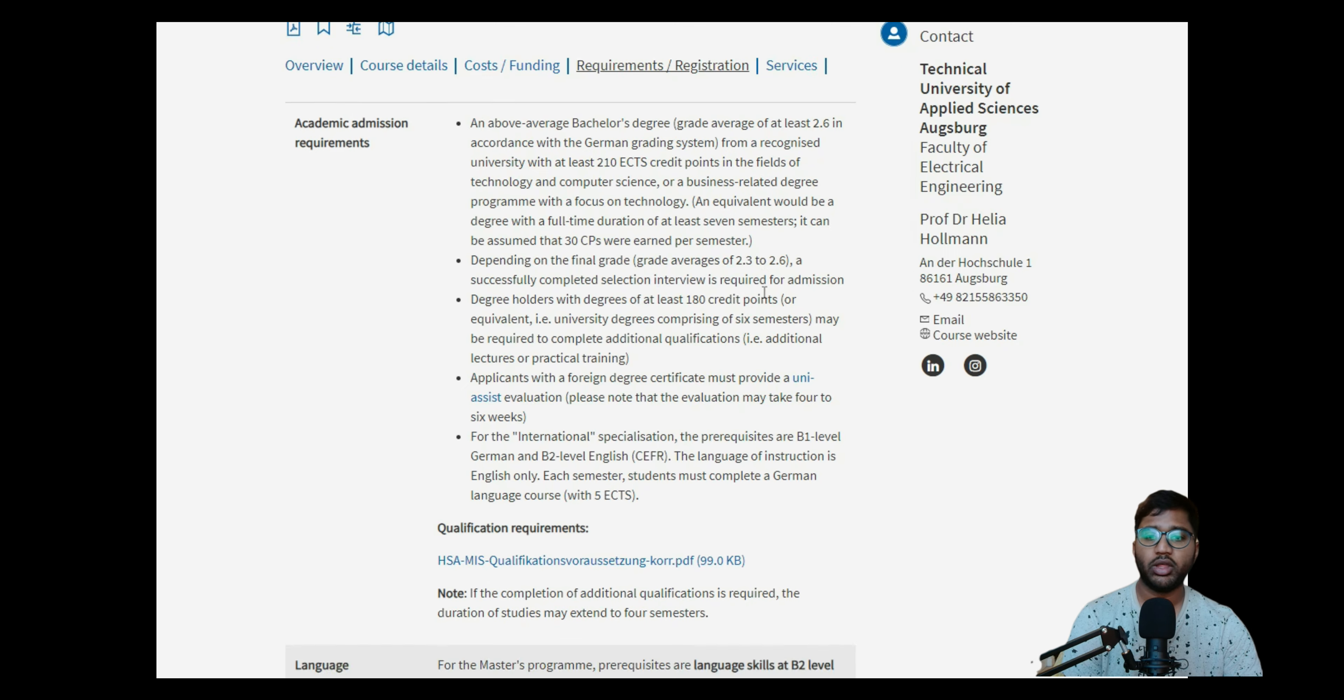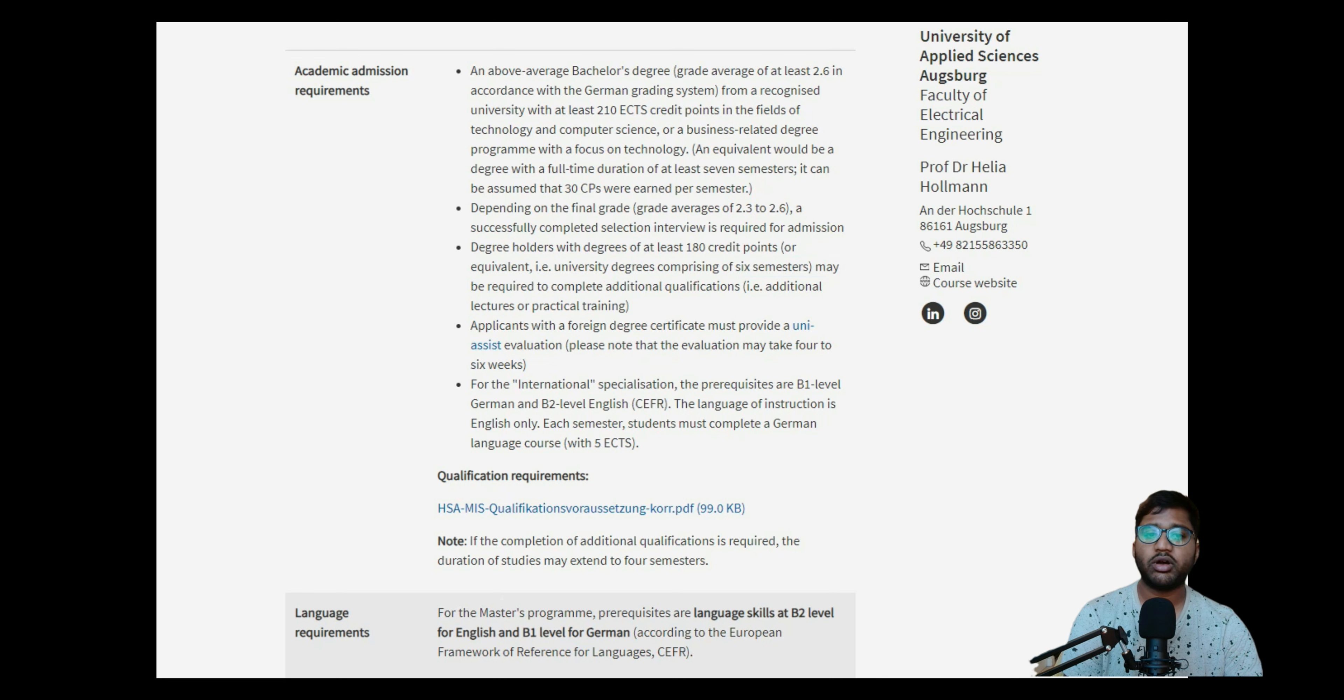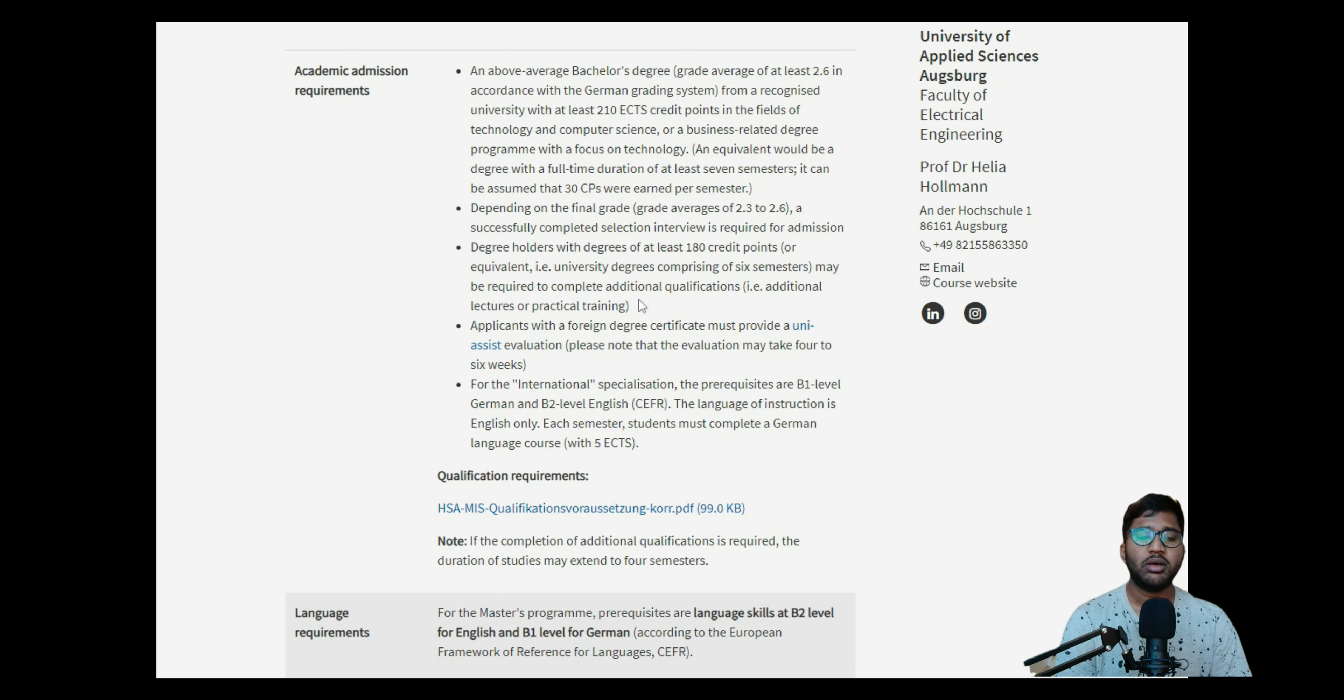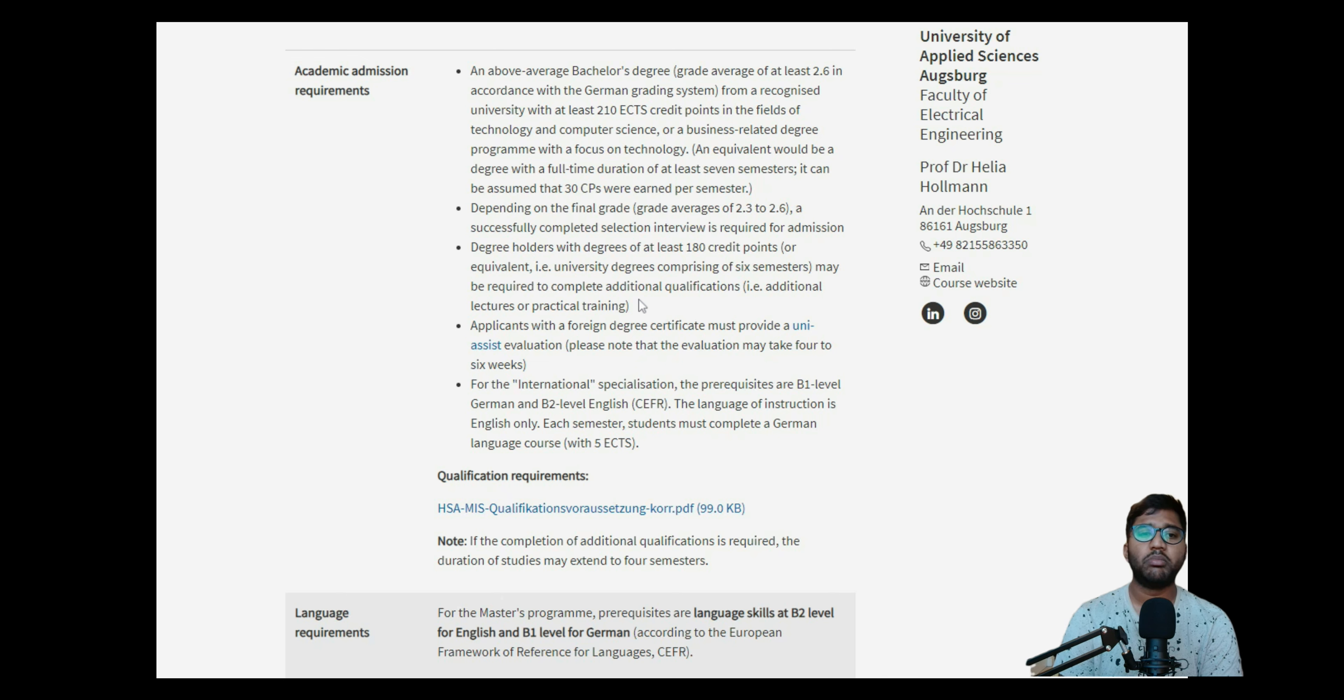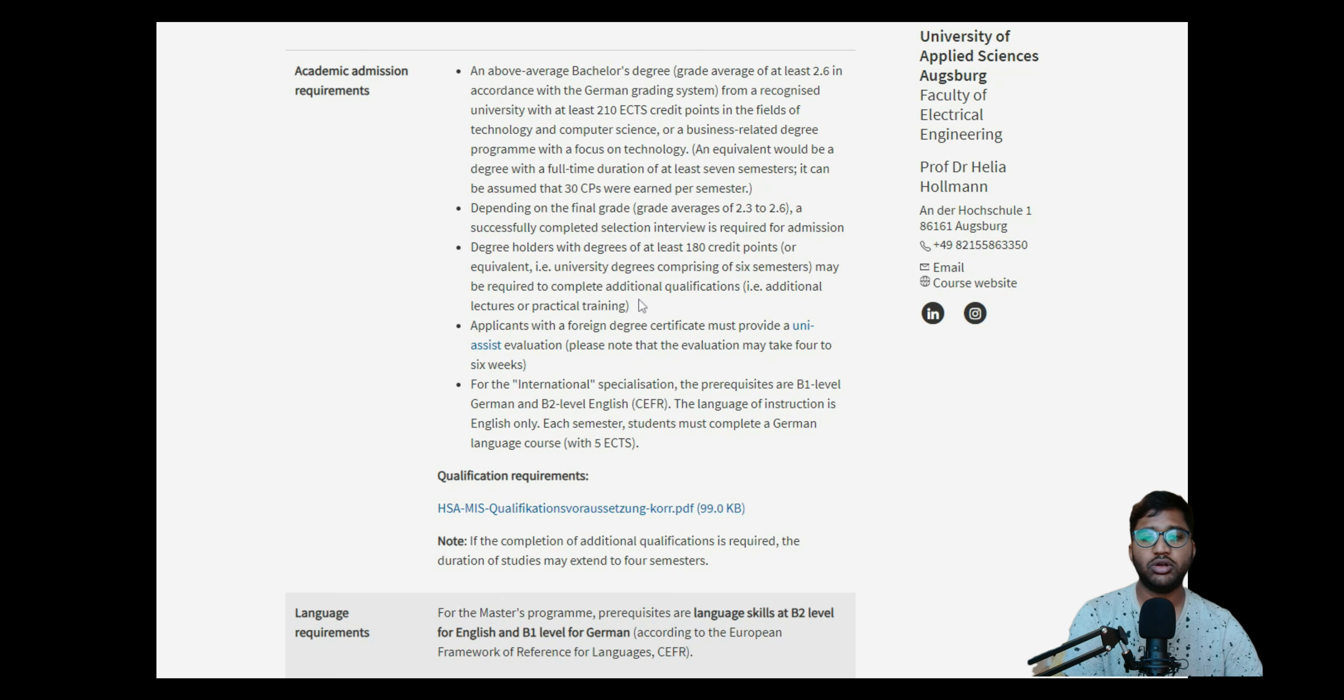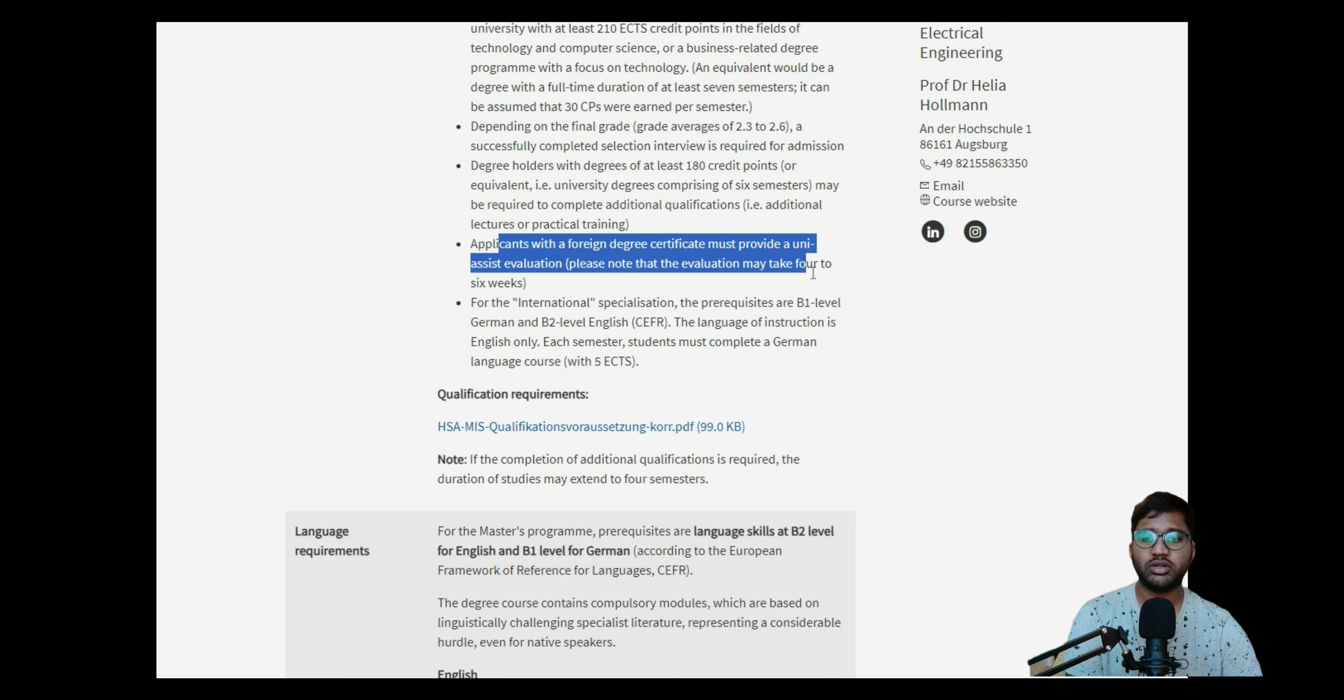Then degree holders with at least 180 credit points or equivalent - these are the 180 credit points which is six semesters - they may require completing additional qualifications, additional lectures, or practical training in the college. So 180 credit points, they're also giving admission, but after you go there you have to do some extra courses. Say for example, if you've done 180 credit points, how many credit points are left? 30 credit points. You don't need to do 30, maybe you'll have to do 15 credit points which will cover a basic. If you want to do advanced mathematics, they'll teach you basic mathematics just to be sure that you're good at it, that's the reason you'll have to do it.